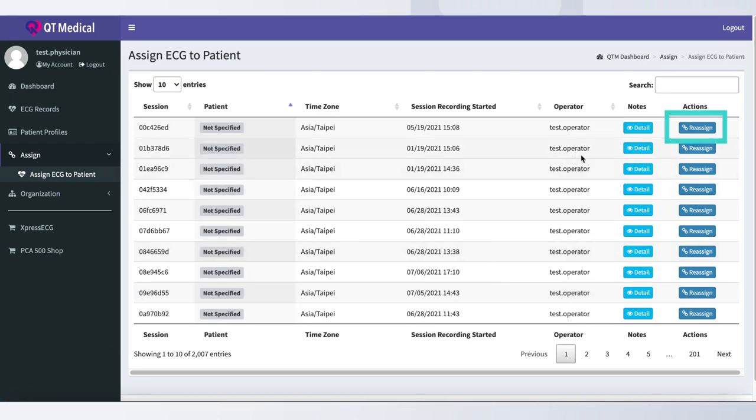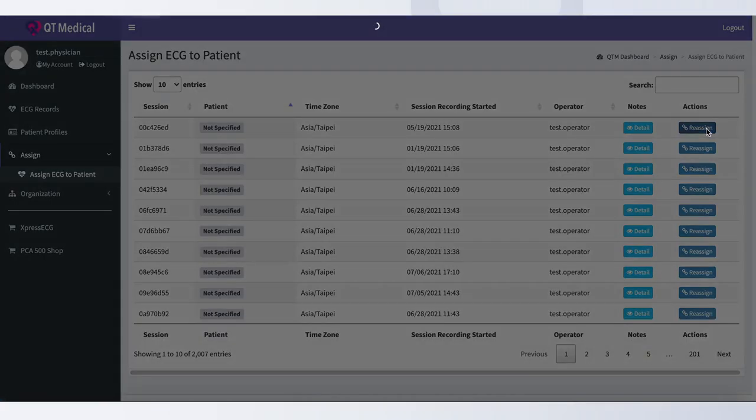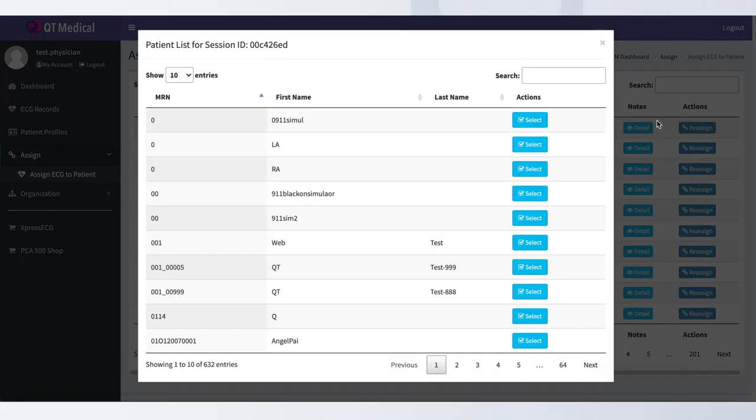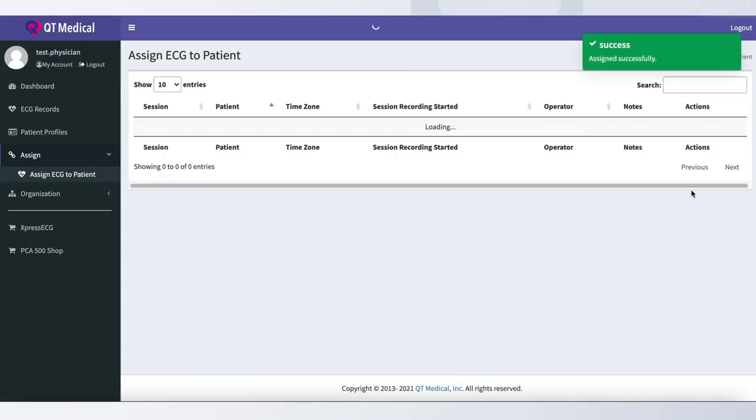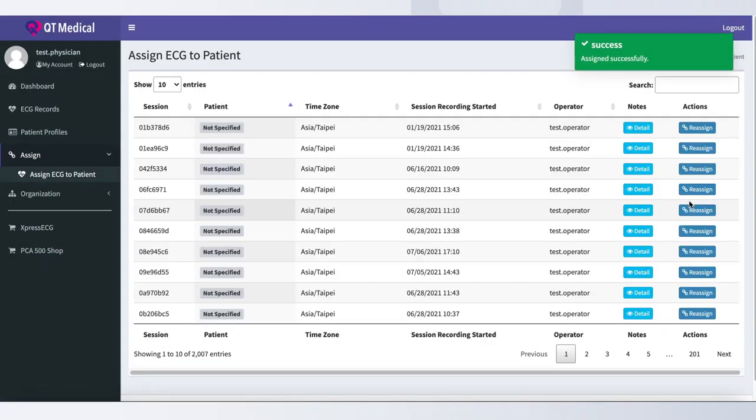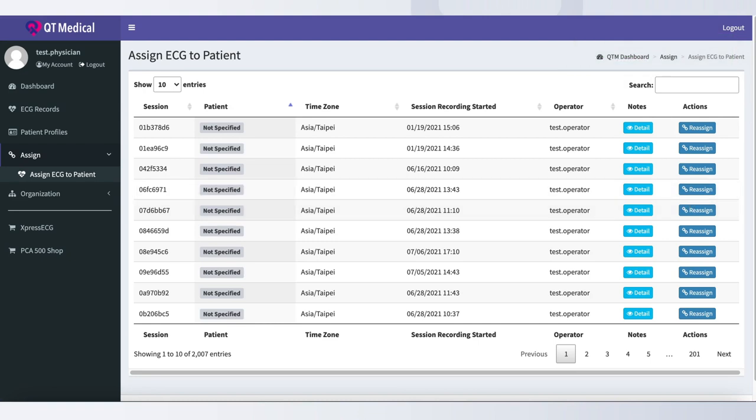To do this, please click Reassign under the Actions column. Locate the patient by name, then click on Select. When assigned successfully, you will see the green Success Message pop-up.